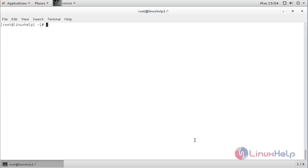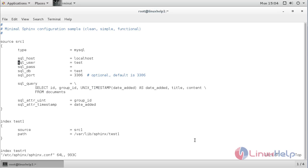Now for configuring Sphinx, open the configuration file. For that, the command is: vim /etc/sphinx/sphinx.conf and press enter. Now enter the SQL username and password. After that, save the file.